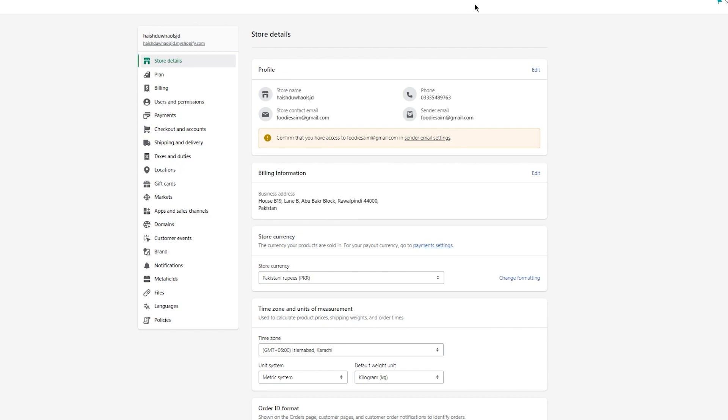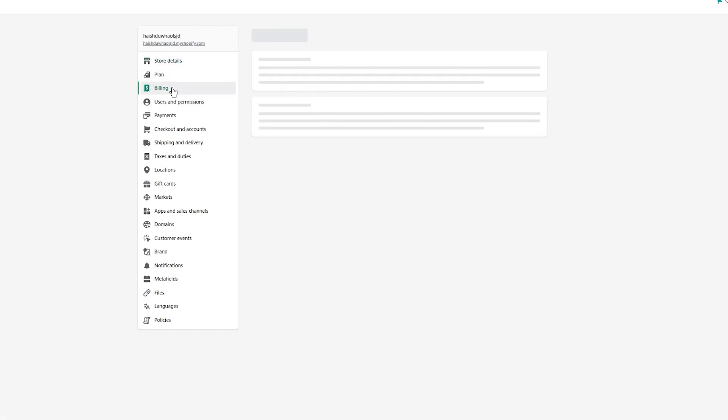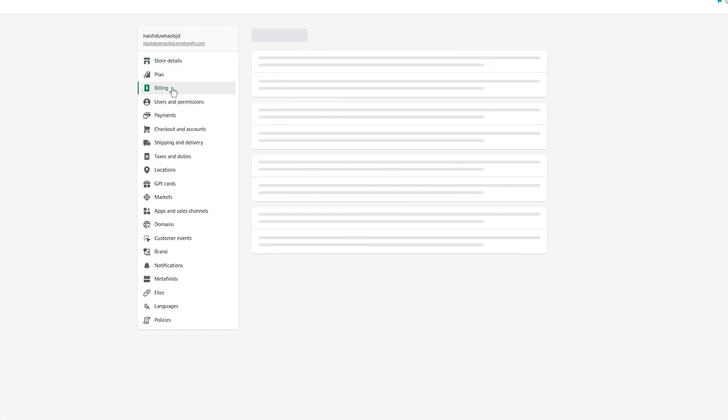There are two things you want to look at: payments, and shipping and delivery, because shipping and delivery also connects to your payment gateway. You can also go into billing.